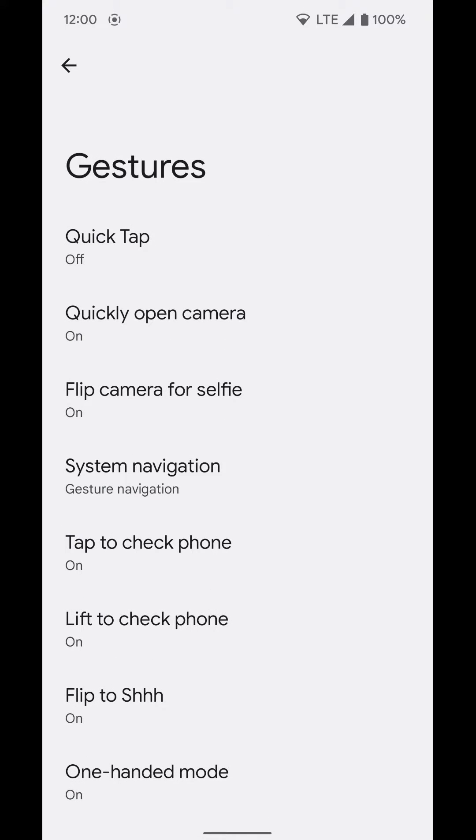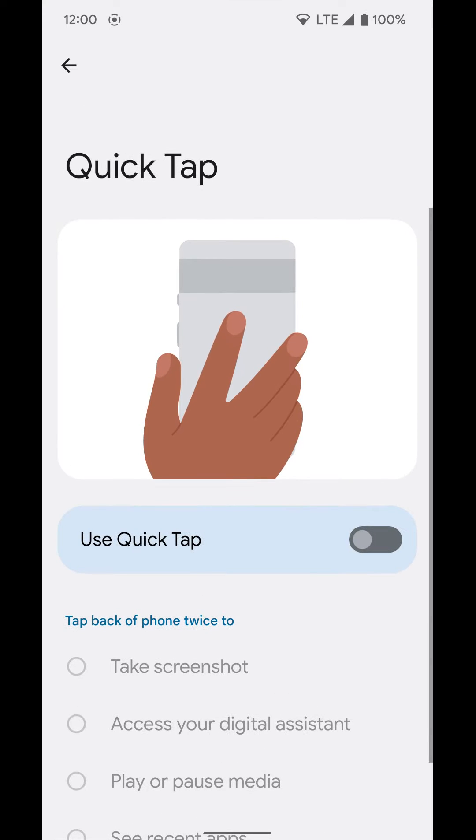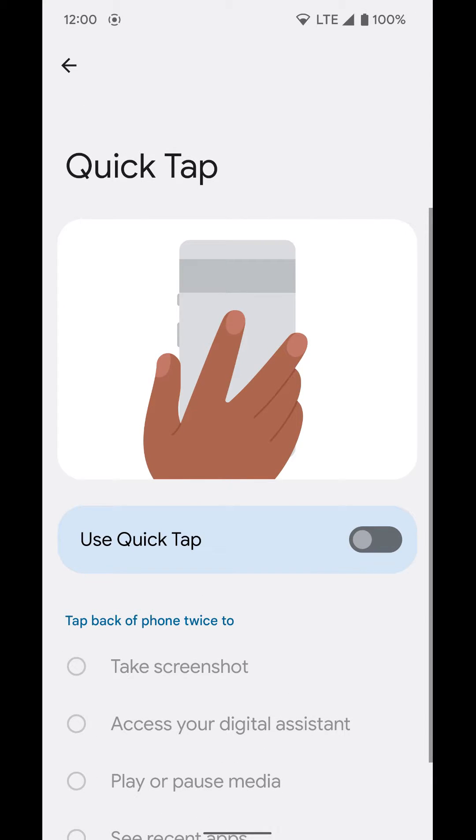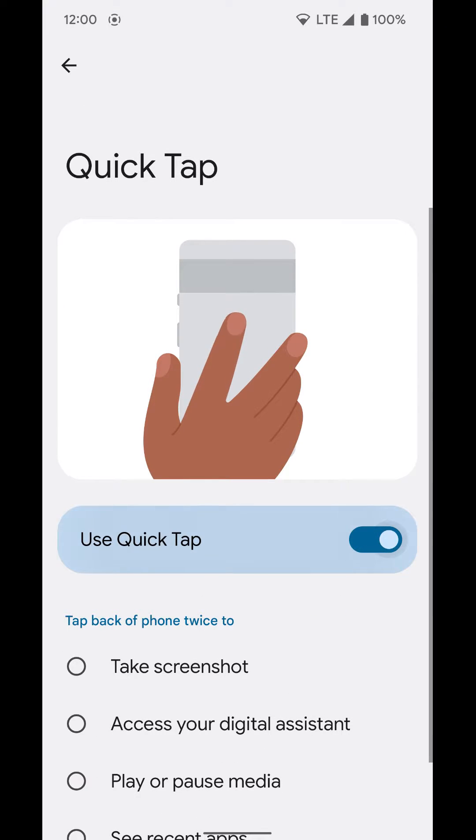You can see the quick tap feature. That's the one you're looking for. Select that and then turn it on.